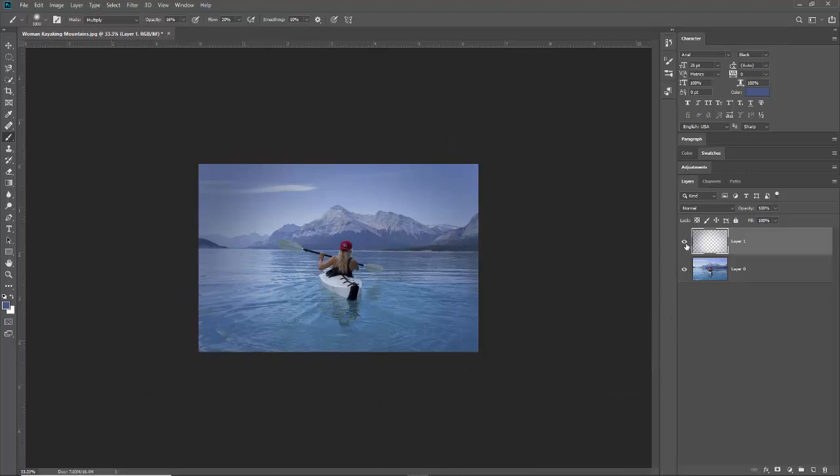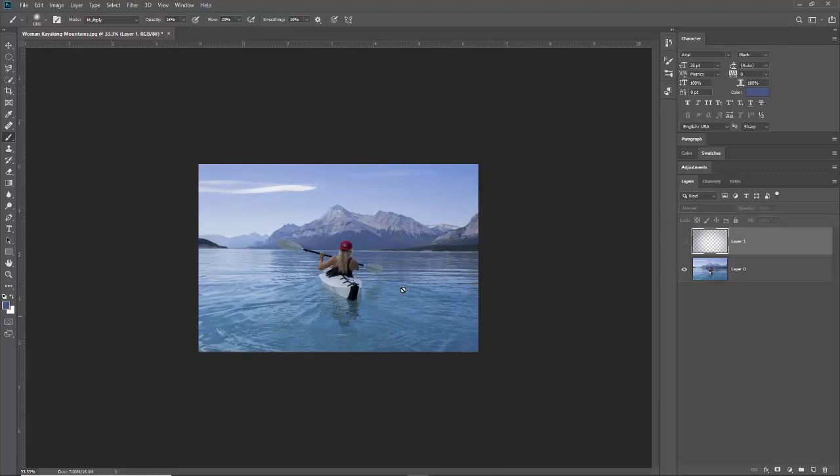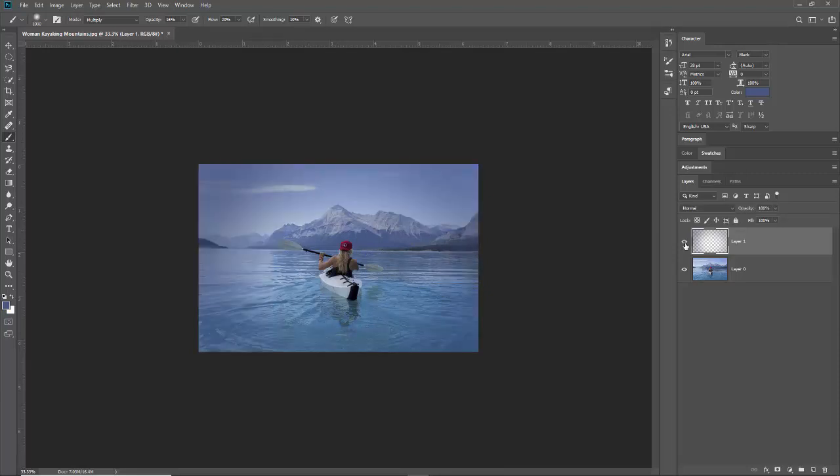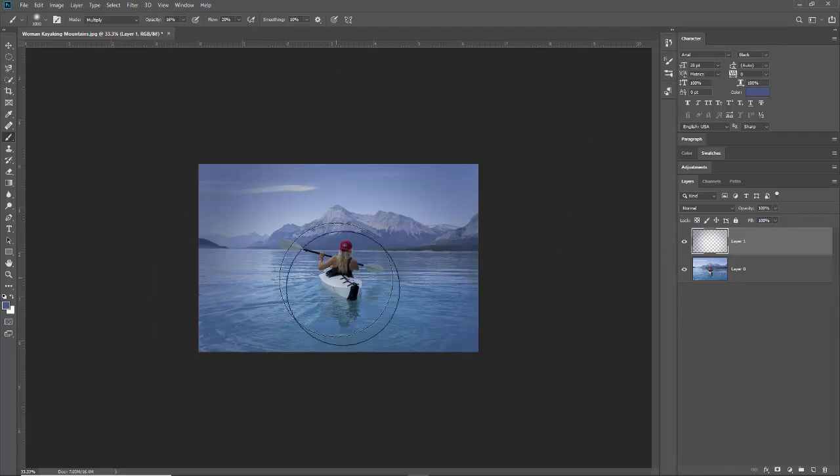And then I'll click on this to hide the vignette and you can see in the original image it's actually pretty dark in the center because of the shadow of the mountain. So this vignette really does a lot to close in the view onto the subject.